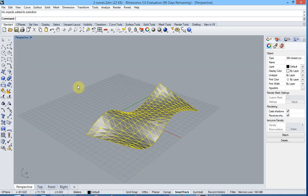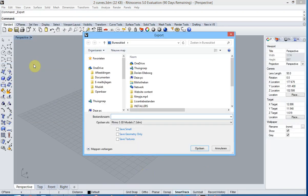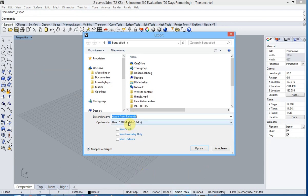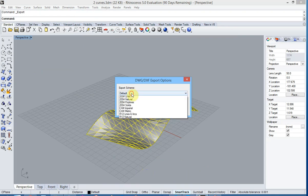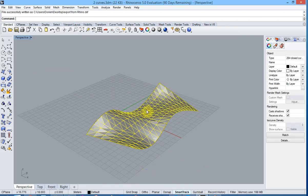Once you have these selected we will export them to the DXF file. Give the file a name and you can choose a certain export scheme. If you like there are several possibilities. We just hit OK here. The file is exported.